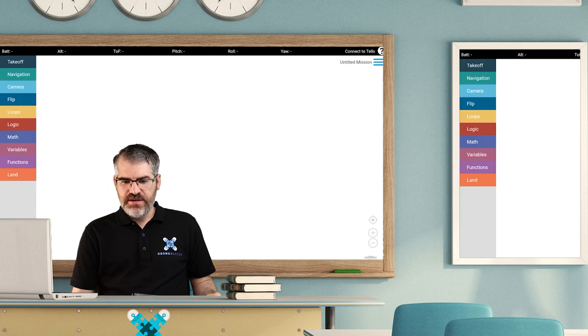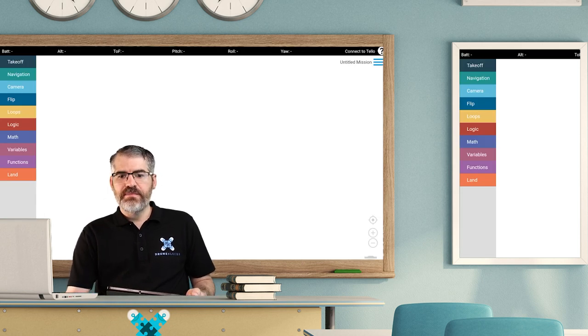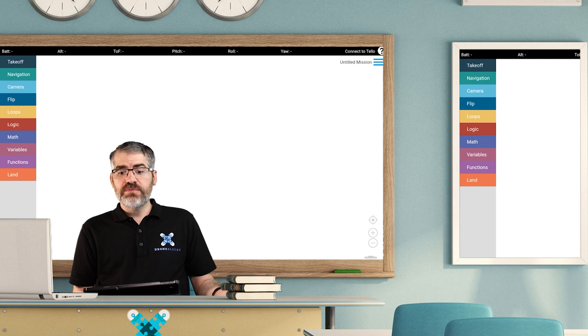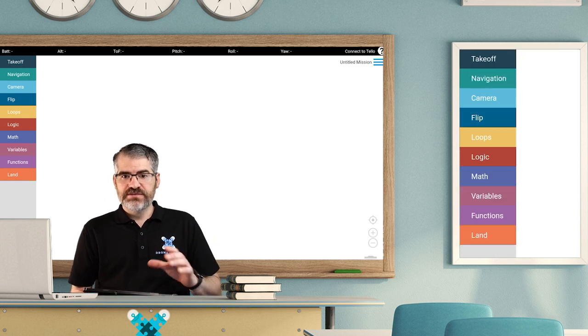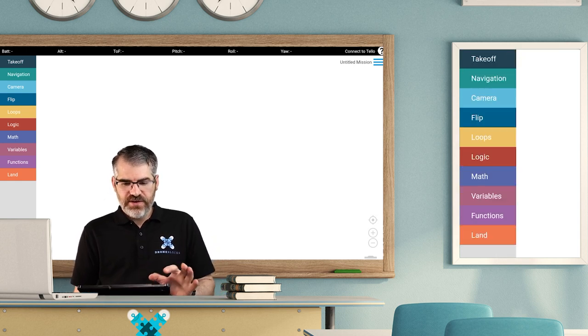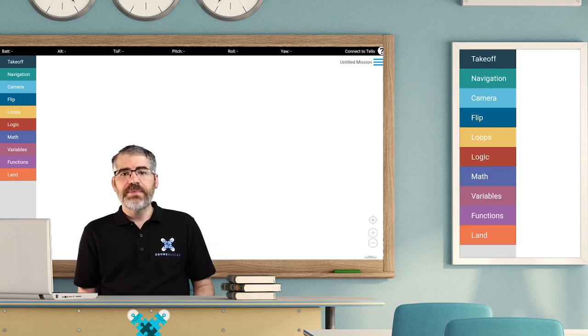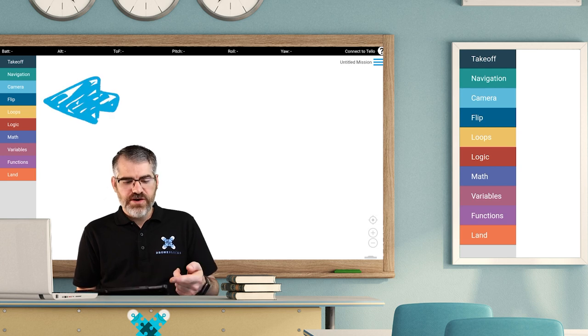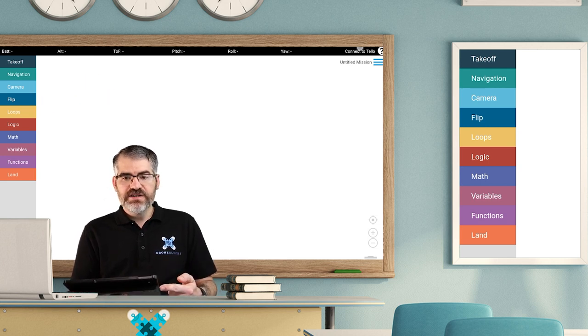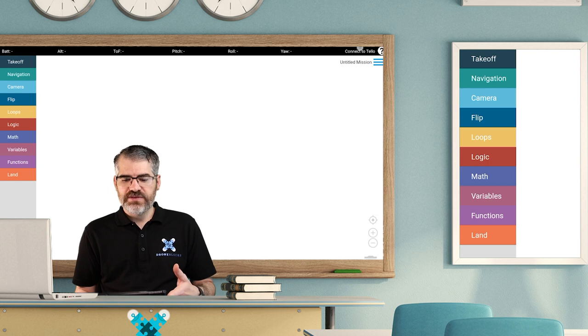This is what the DroneBlocks app looks like. It's very cool. Now starting with the basics, we have the code palette over here. This is a list of different types of blocks that we can use. I'm going to break those down for you real quickly.